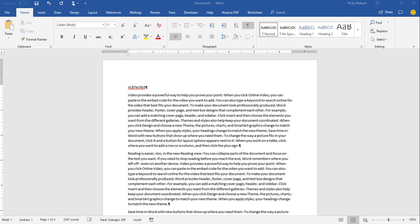In this video, you're going to learn how to edit the custom dictionary within the Microsoft Office products. I'm going to walk you through using the feature within Word, but the steps also work in Excel and PowerPoint.